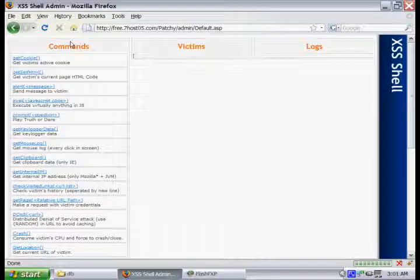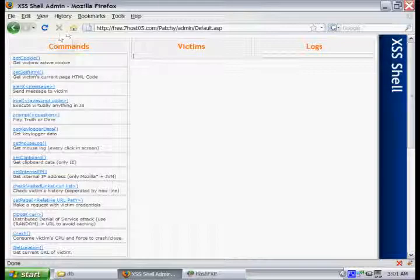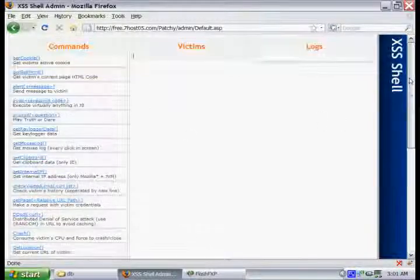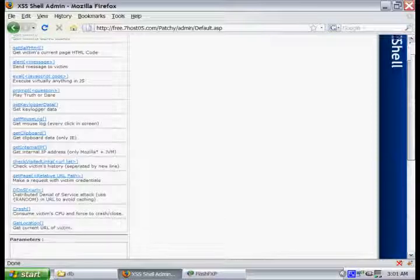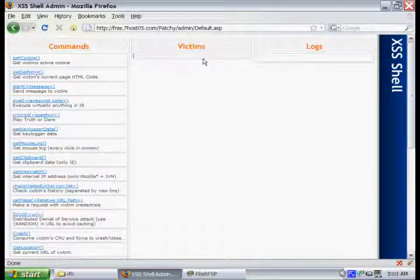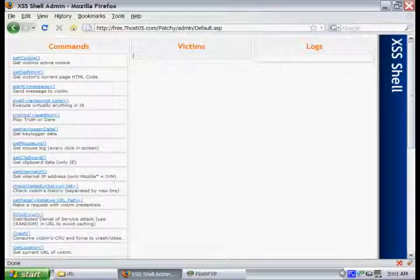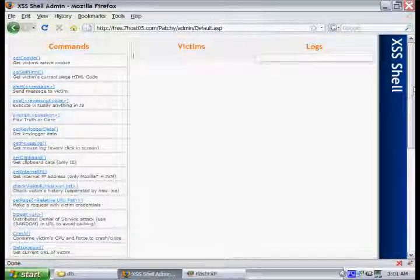Now, by default, the login password is Woot. You can change that in your database.asp where we place the location of our database. Now that we've logged in, you can see that it's all up and running, and that's pretty much it for the installation of the cross-site scripting shell, and Patch is going to take over and show you how to use it.